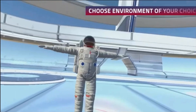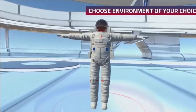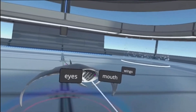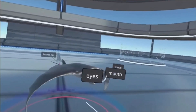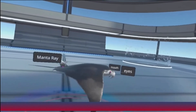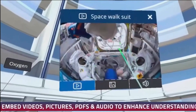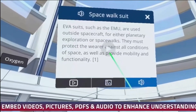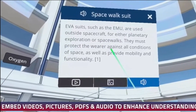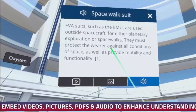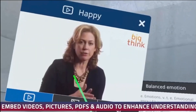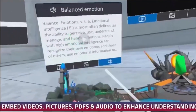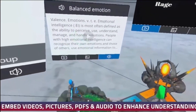Within these fully immersive virtual reality environments, you'll be able to connect to your institutional library and select experiences. With your interactive tools, you'll be able to select videos, pictures, PDF documents, as well as listen to audio recordings related to the experience you are viewing.